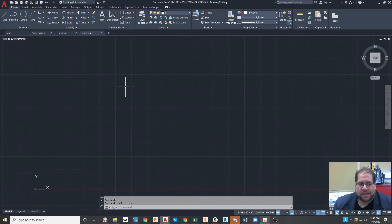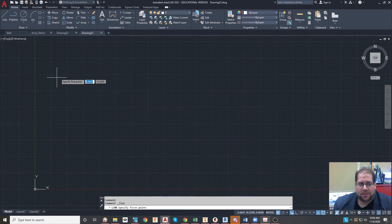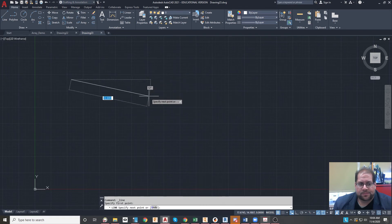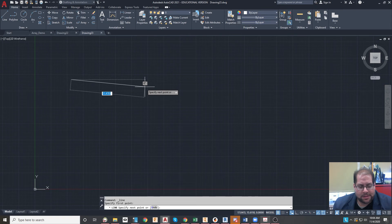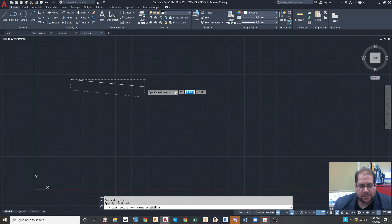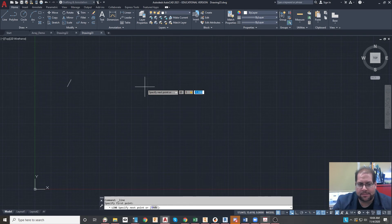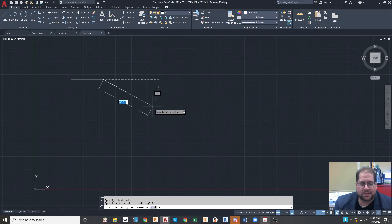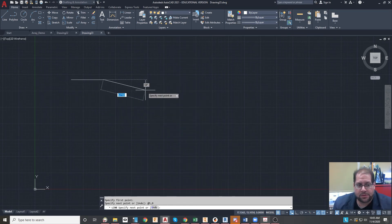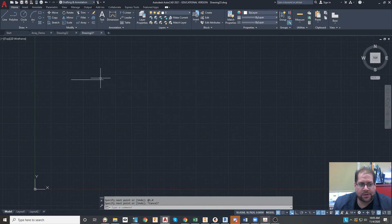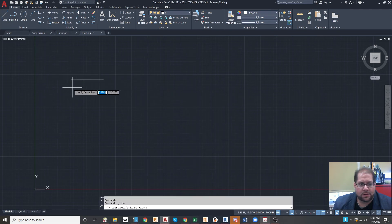And then you want to probably draw a line. So I could type @5,0, and that's a line that goes five units to the right. And then I'll draw another line that goes downward five units from here, so @0,-5.